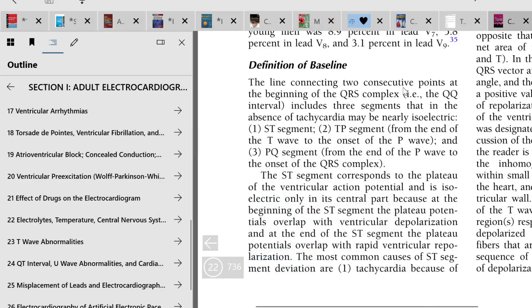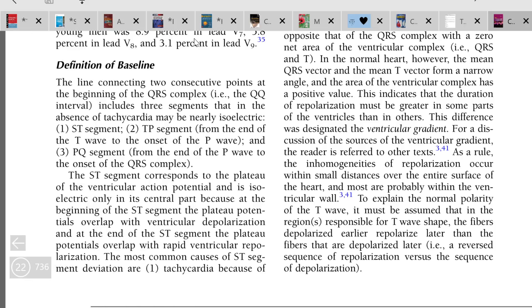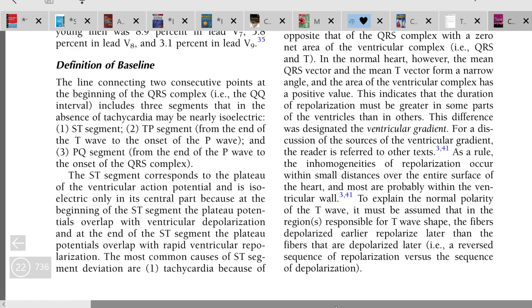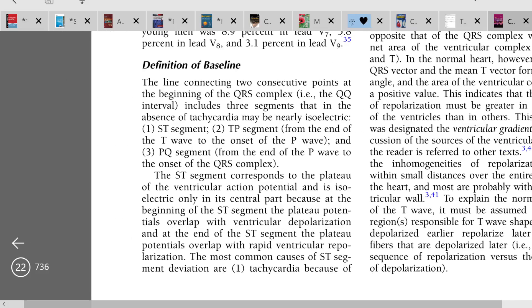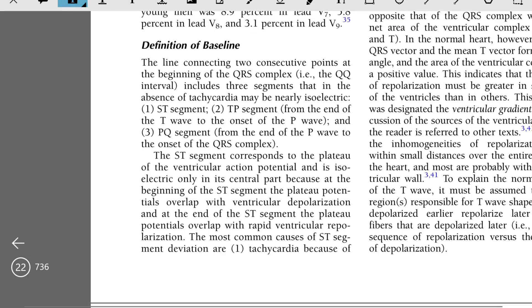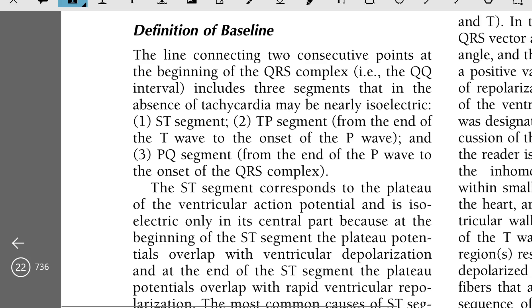What is the definition of the baseline in ECG? The baseline is the line connecting two consecutive points at the beginning of the QRS complex. The baseline includes three segments that, in the absence of tachycardia, may be nearly isoelectric: the ST segment, the TP segment from the end of the T wave to the onset of the P wave, and the PQ segment from the end of the P wave to the onset of the QRS.